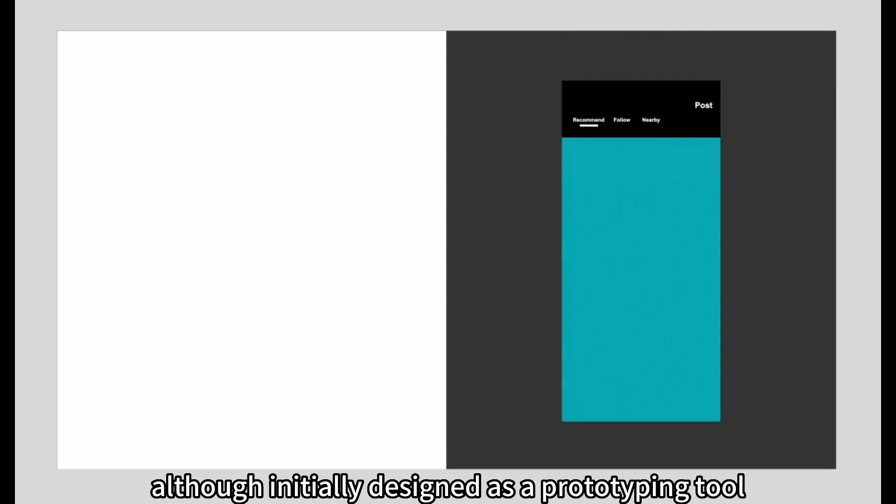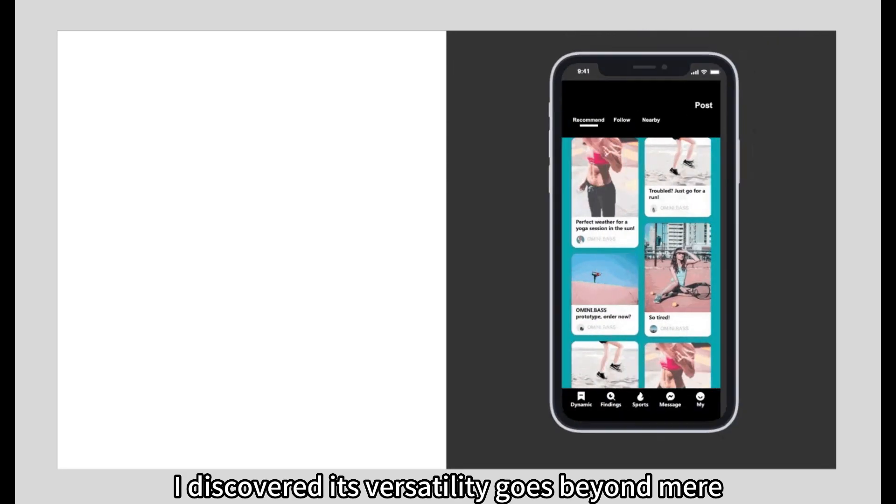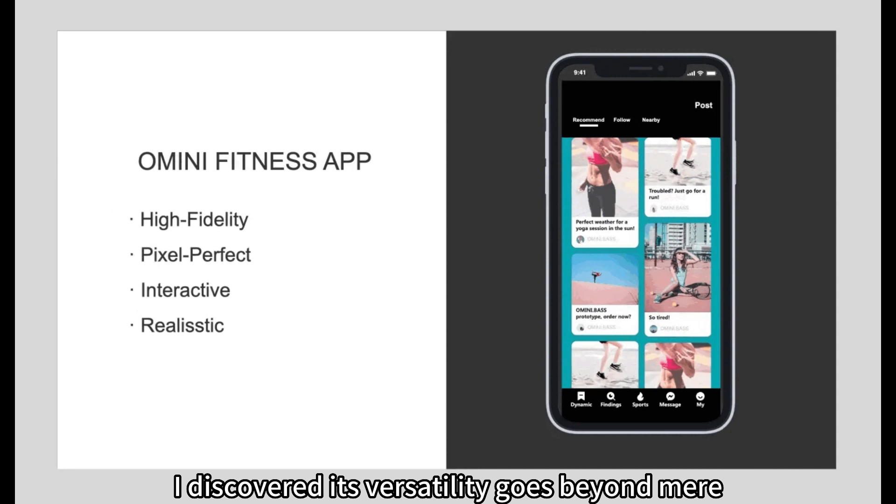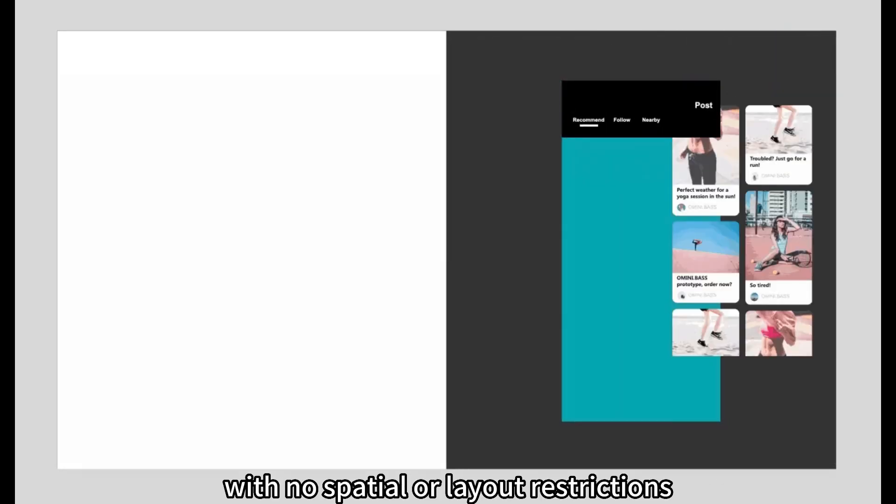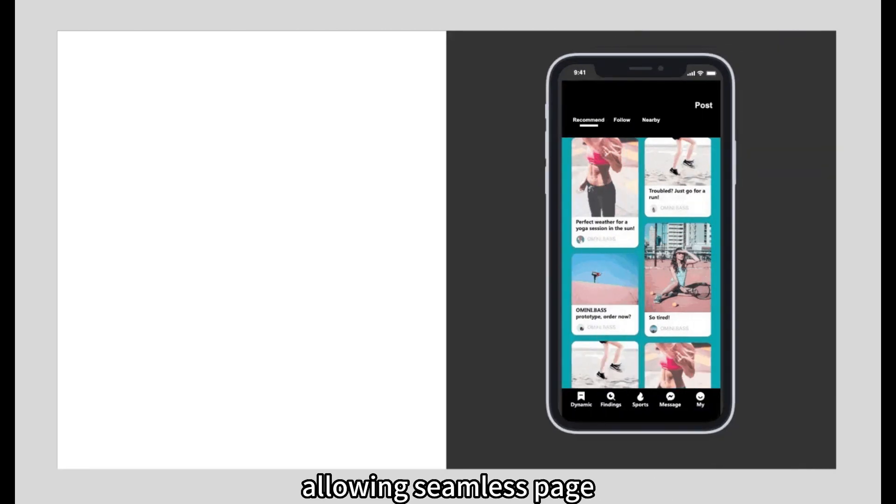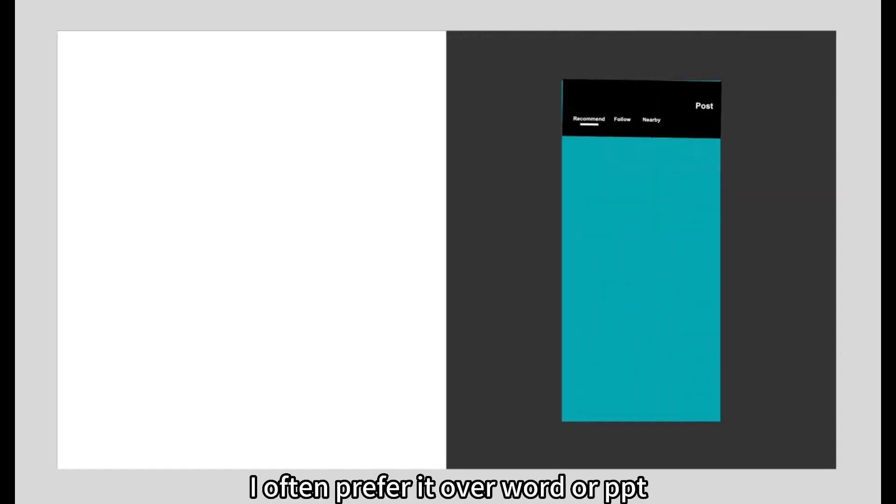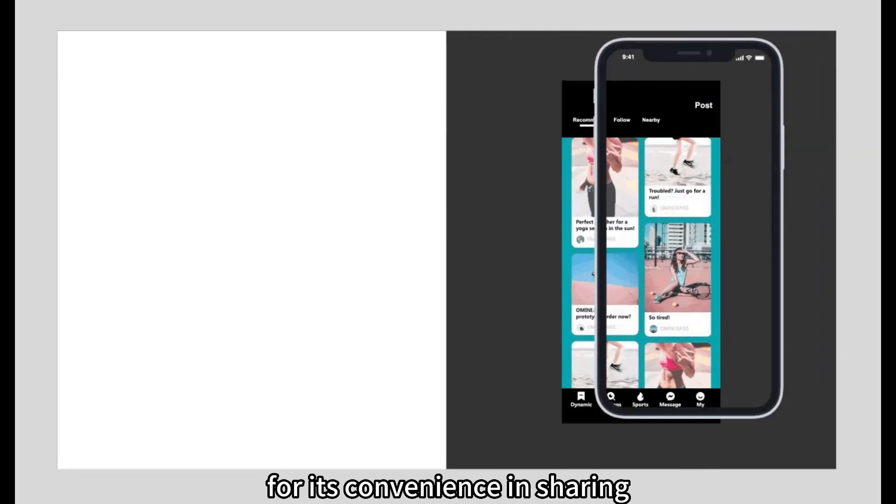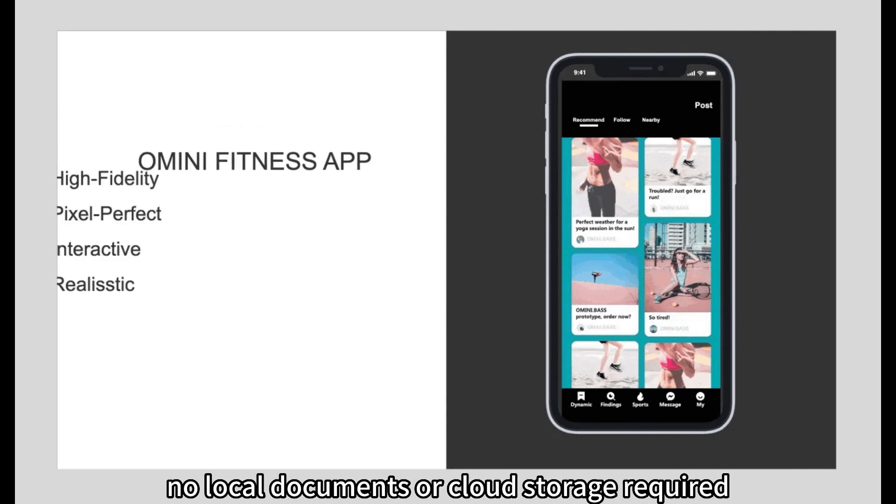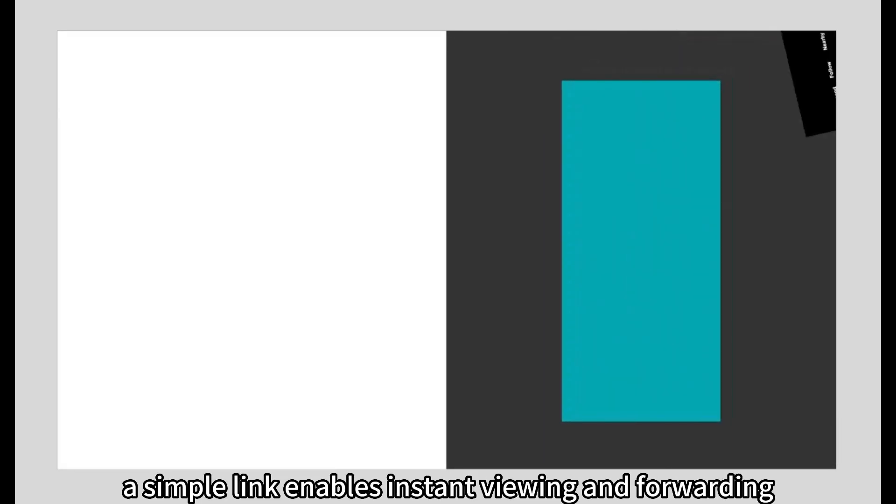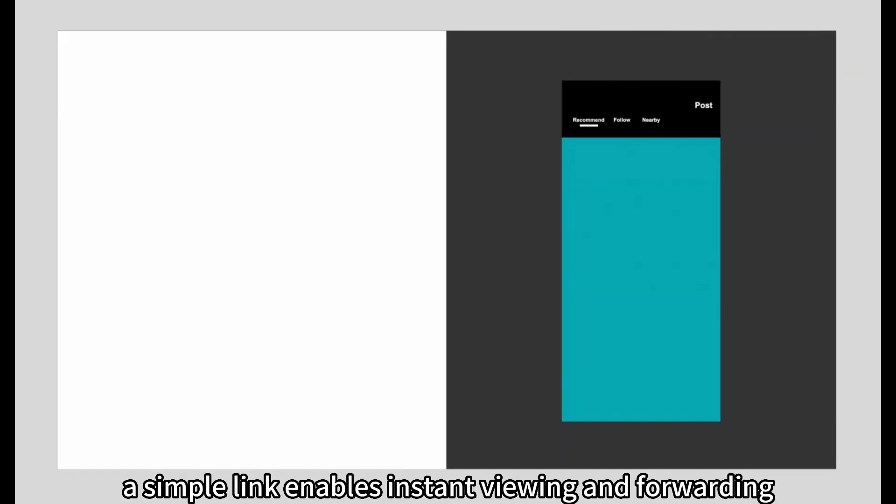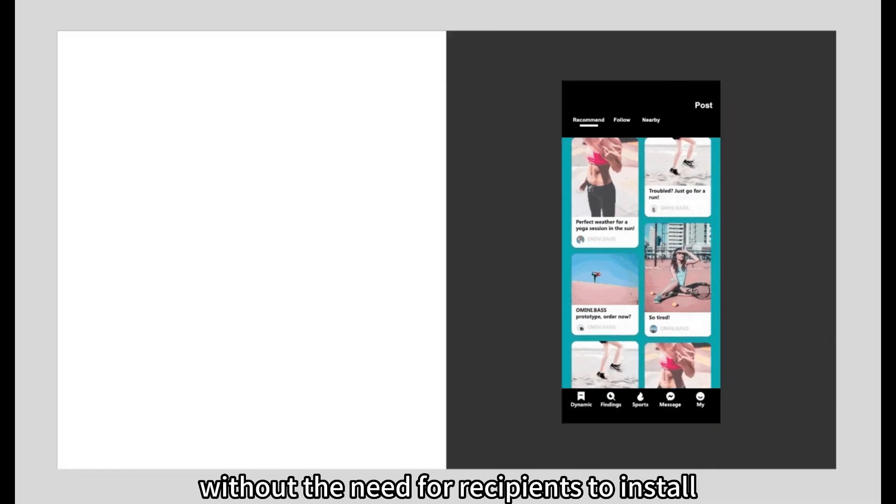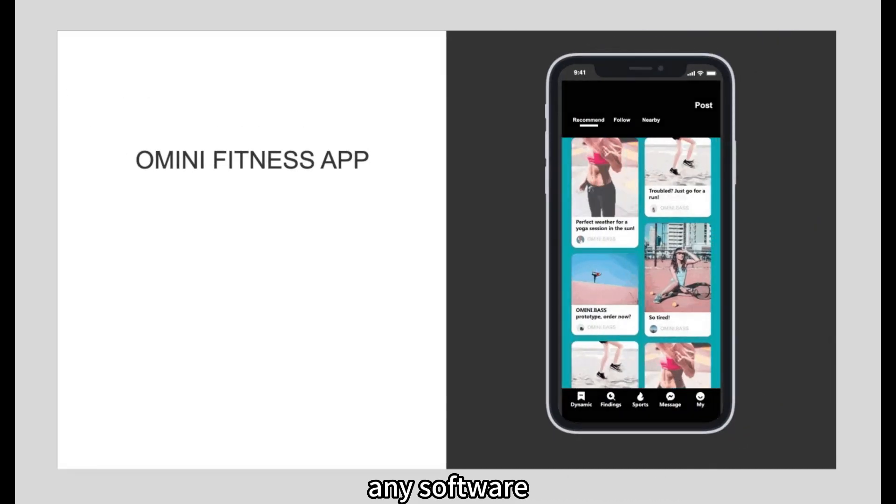Although initially designed as a prototyping tool, I discovered its versatility goes beyond mere prototyping. Axure offers immense freedom, with no spatial or layout restrictions, allowing seamless page transitions and excellent presentation capabilities. I often prefer it over Word or PowerPoint for its convenience in sharing. No local documents or cloud storage required—a simple link enables instant viewing and forwarding without the need for recipients to install any software.